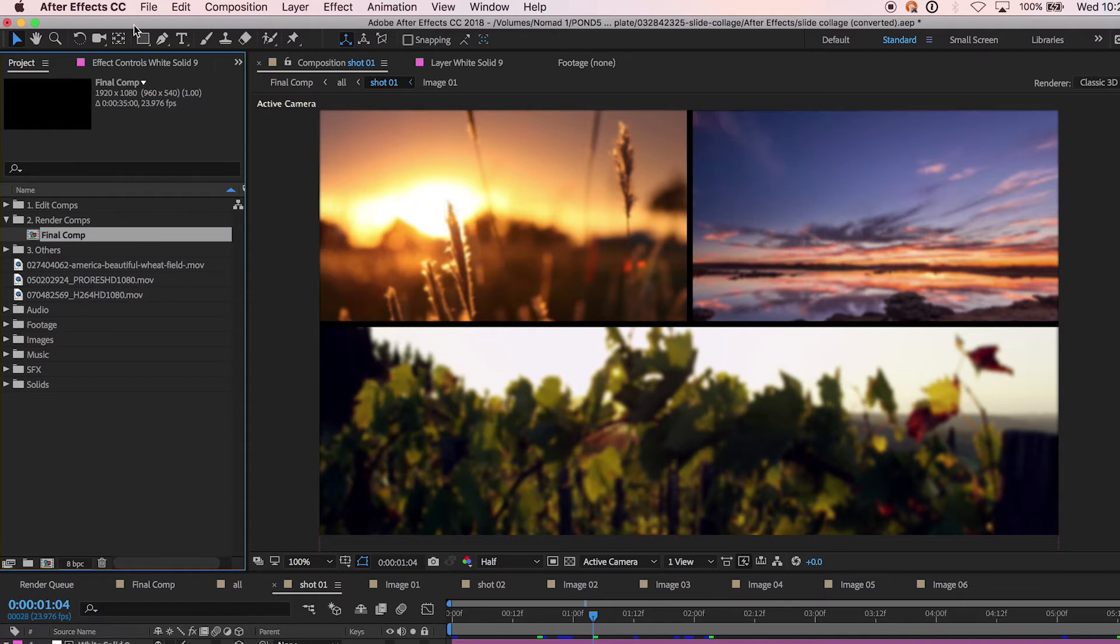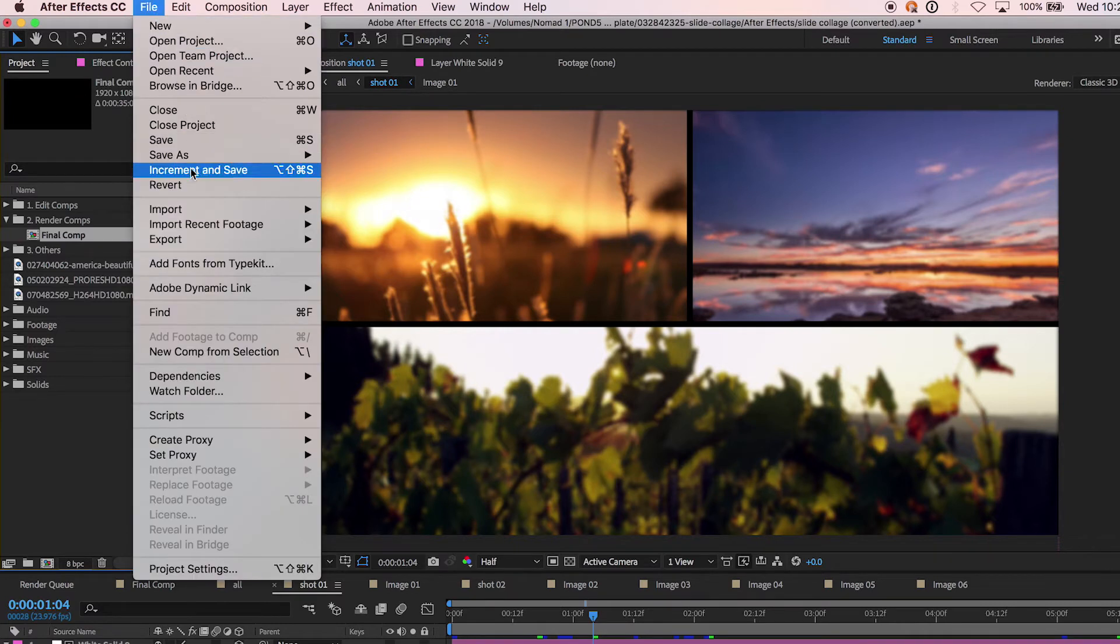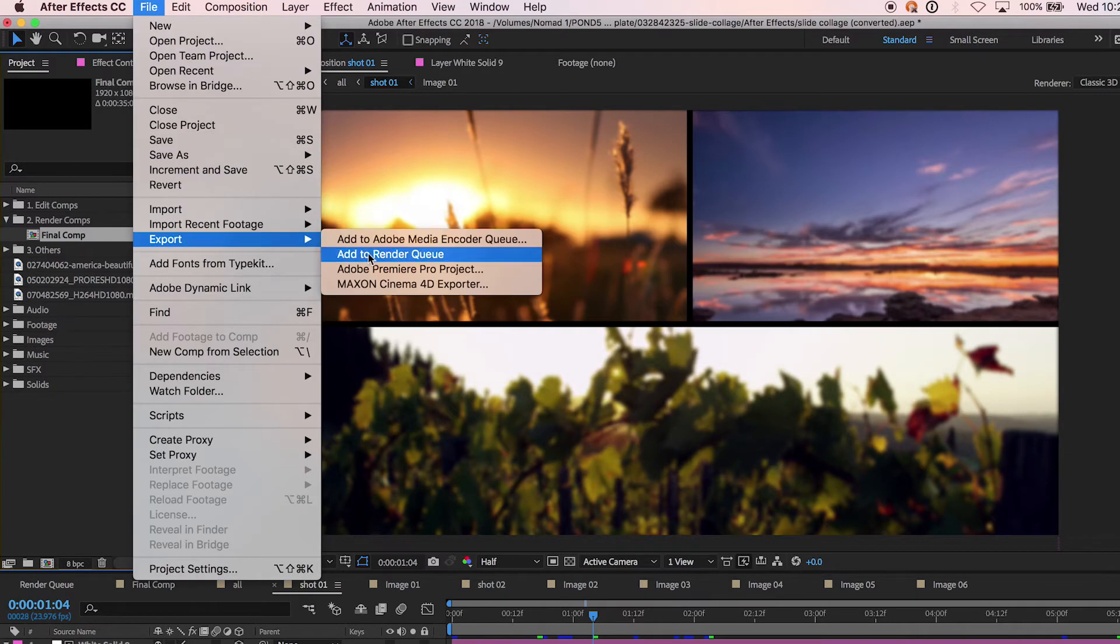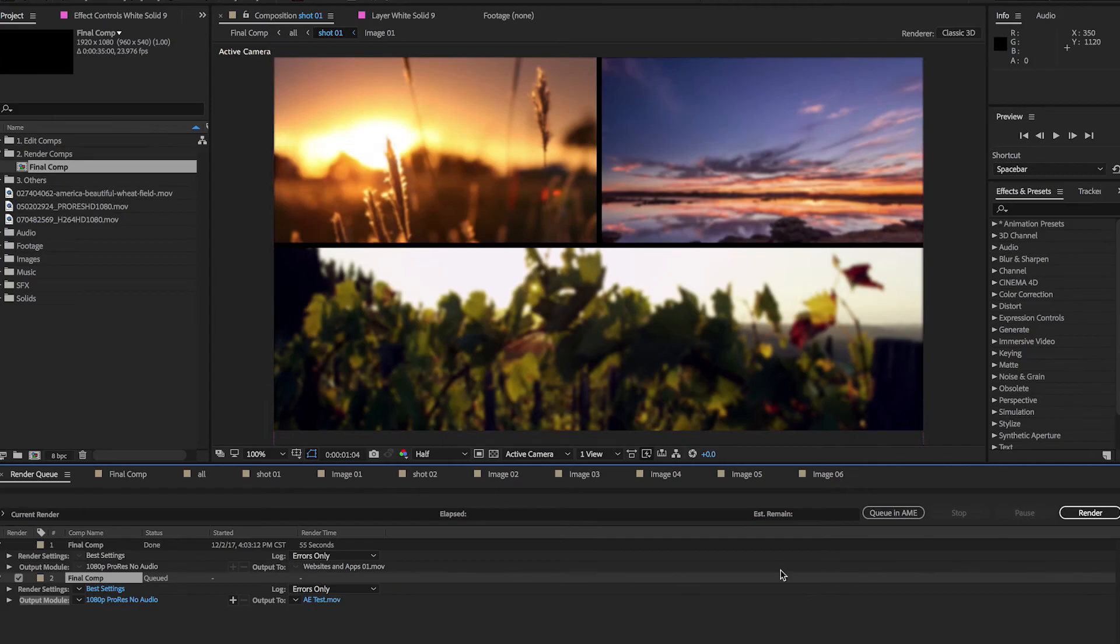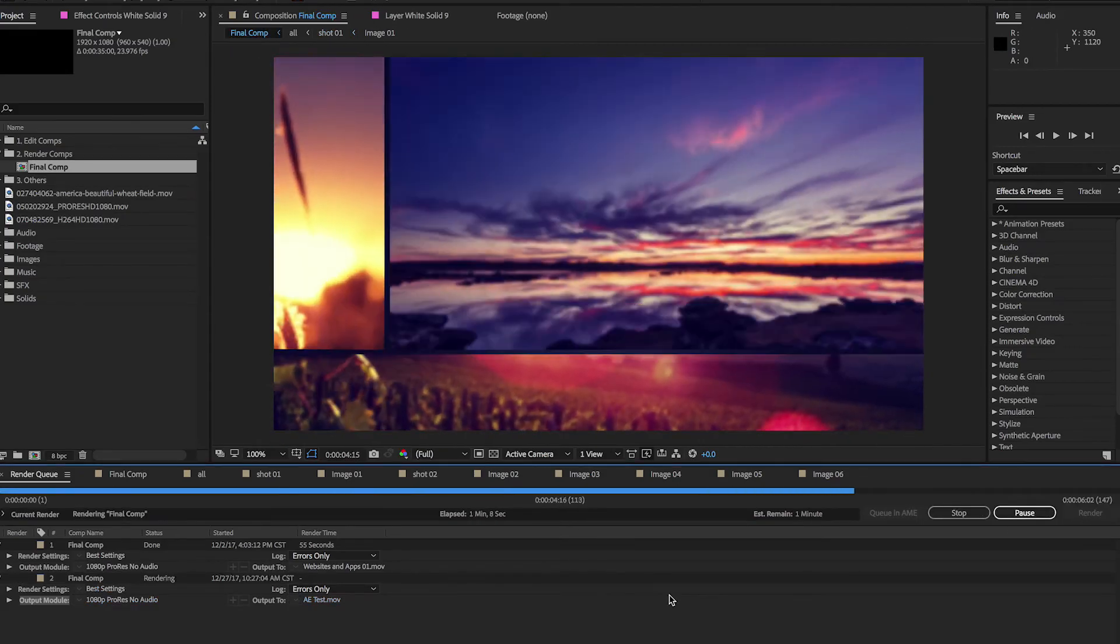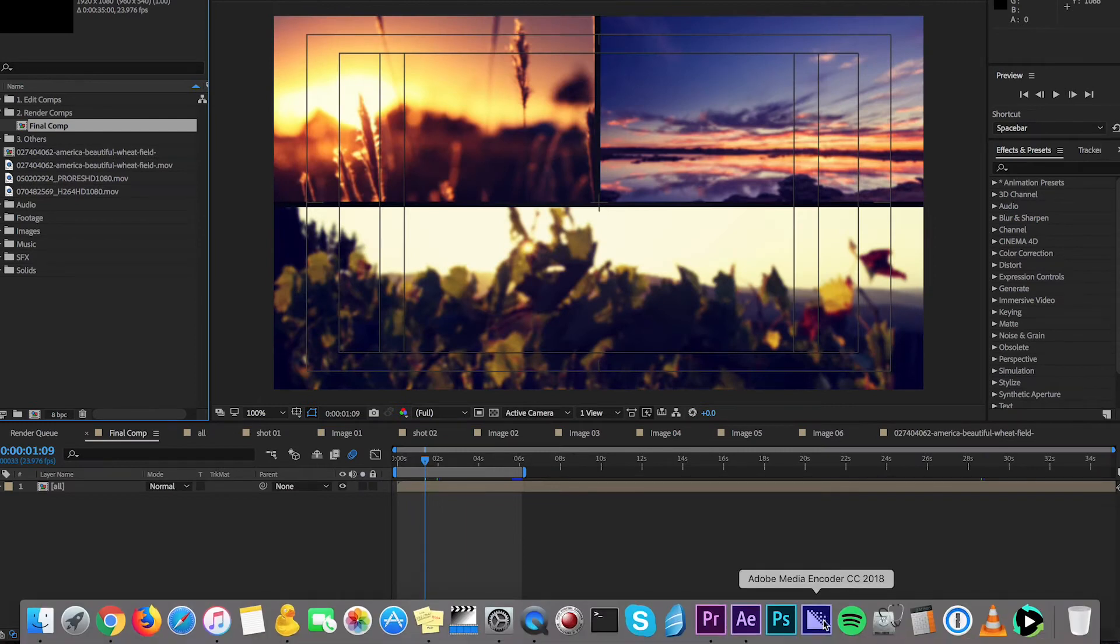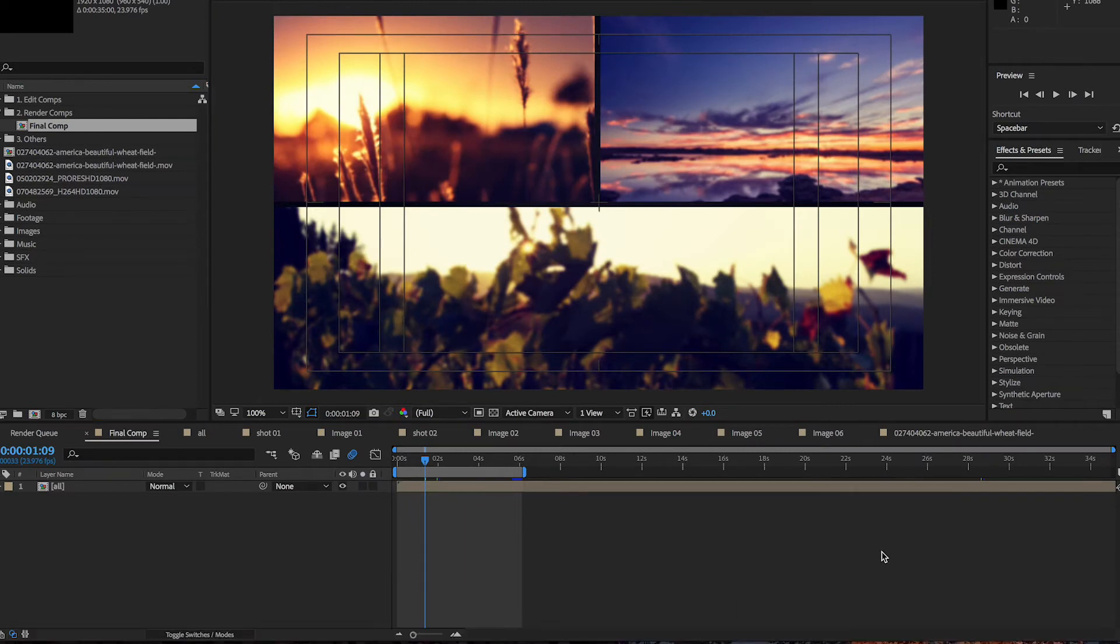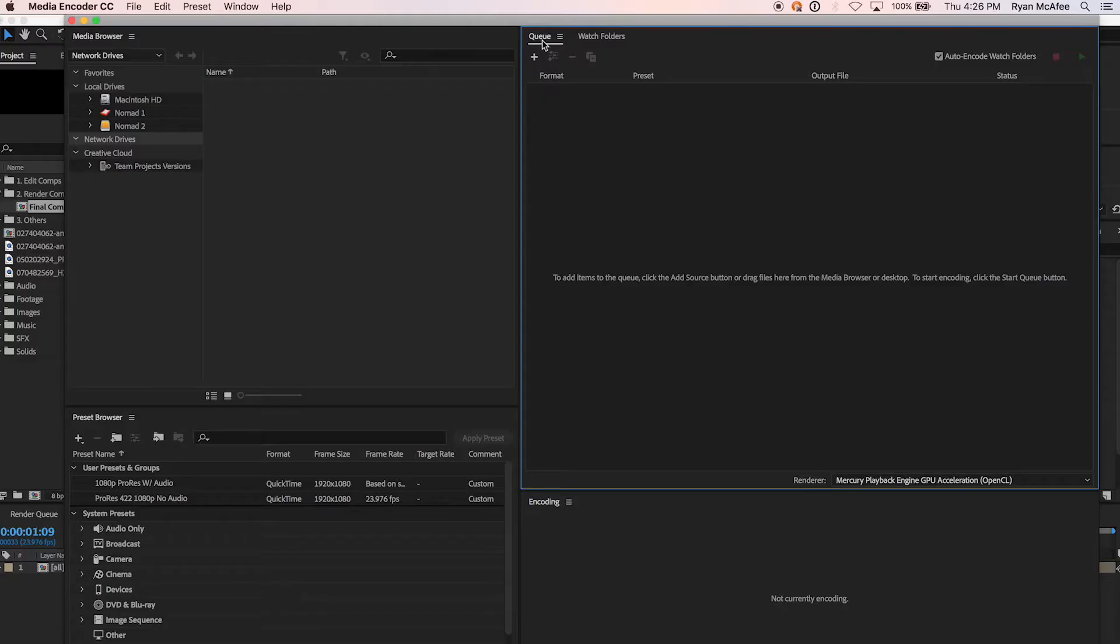You can easily render using the After Effects render queue, but that means that your whole program is tied up in rendering. You can instead send the composition to Adobe Media Encoder for rendering, freeing up After Effects for more work.